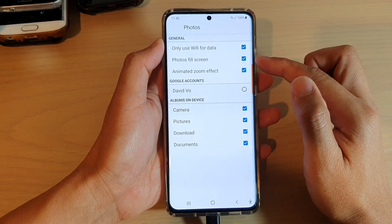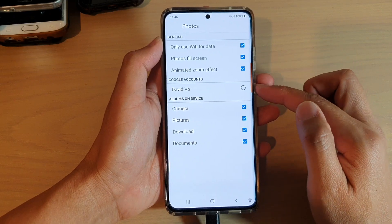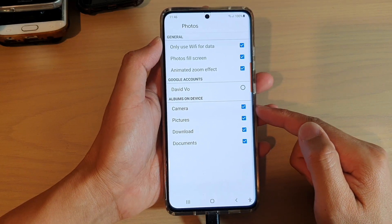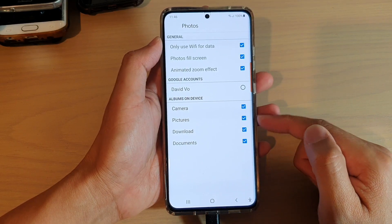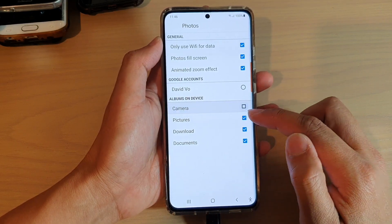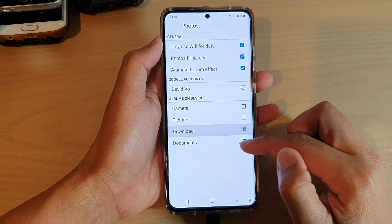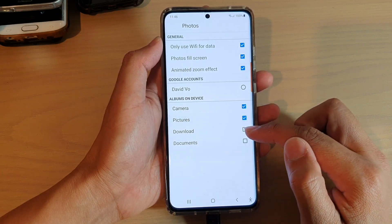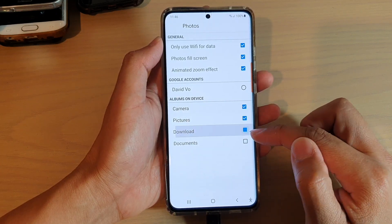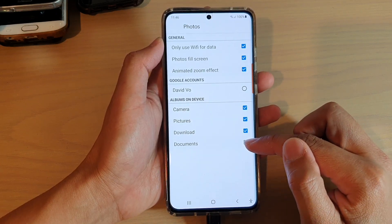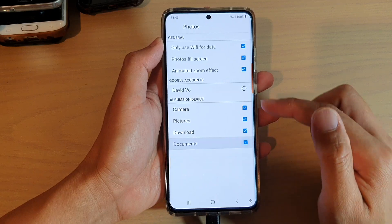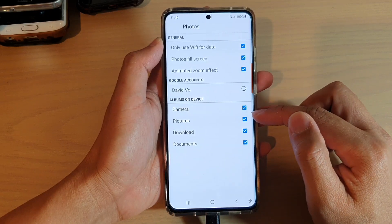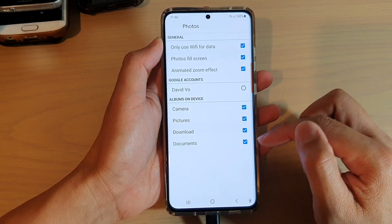And in here, you can choose which photo albums to be displayed in the screen saver. So in here I've got Camera, Pictures, Download, and Documents. You can select one or all of them.